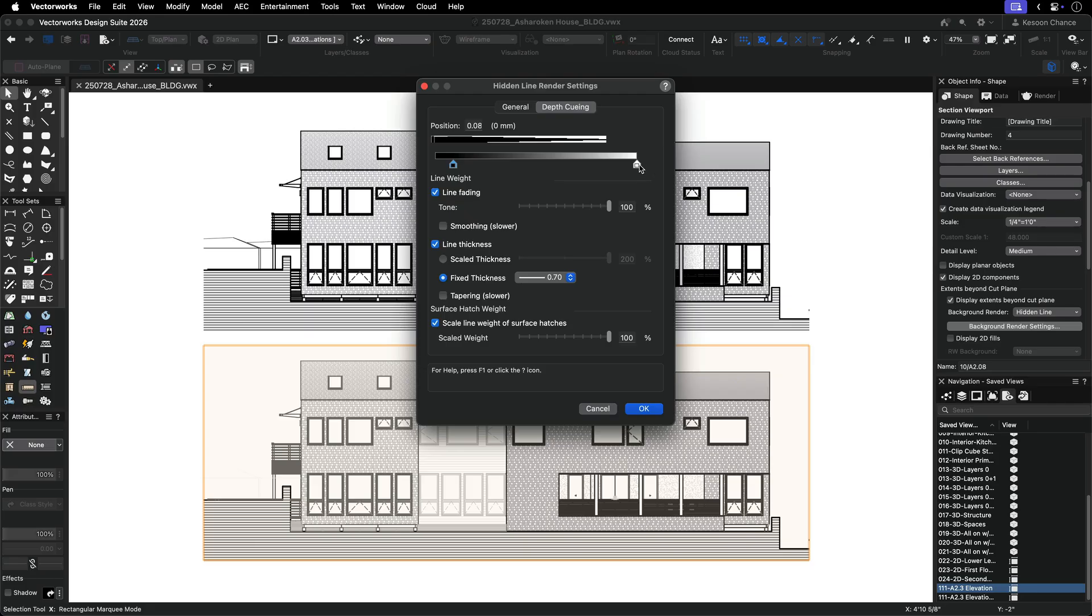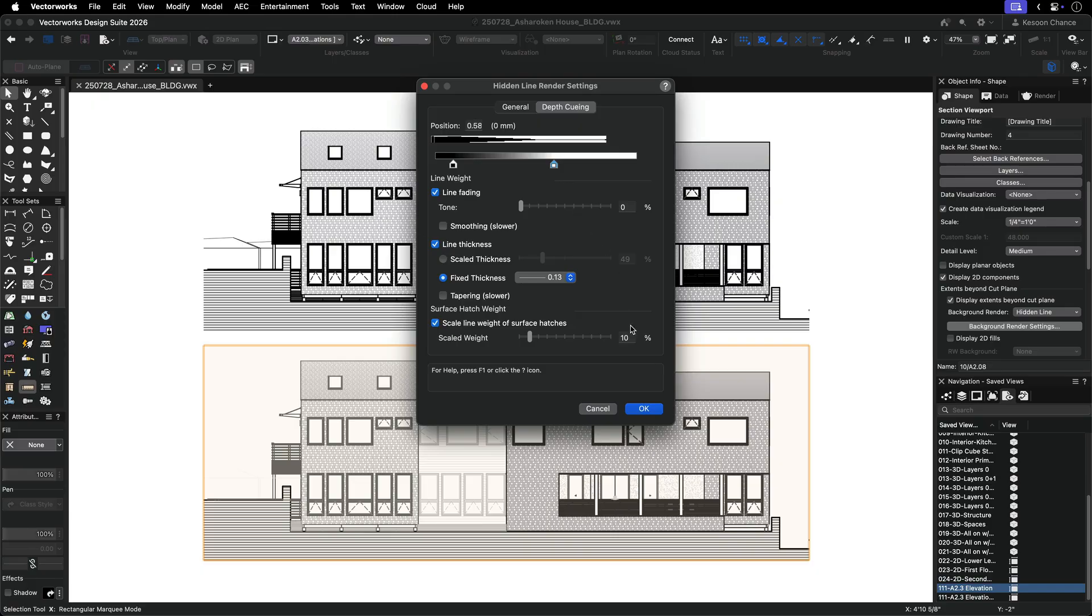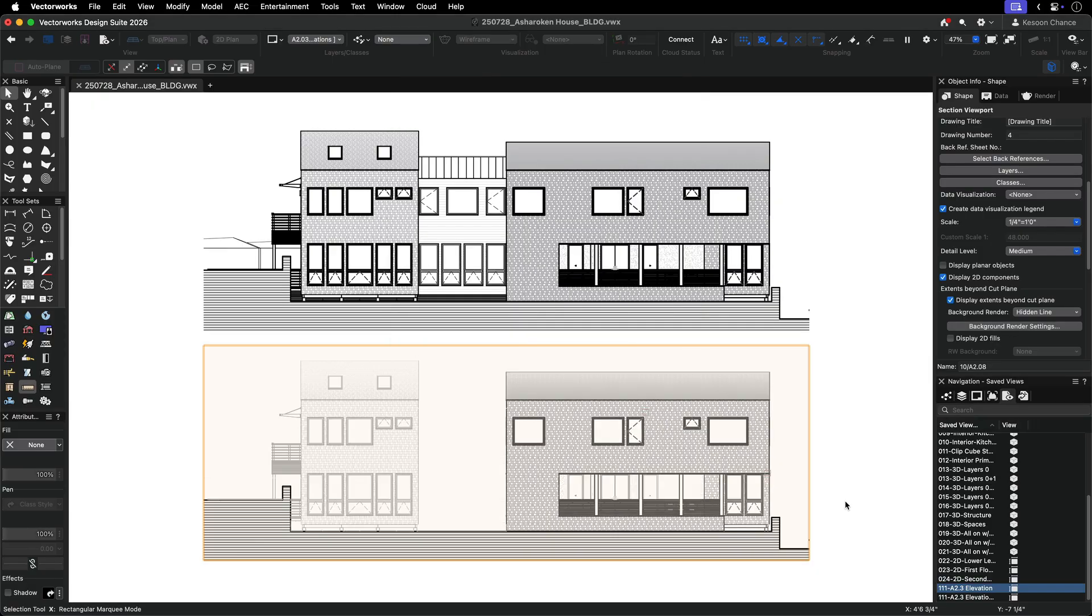One option is to adjust the far marker on the slider so it lands somewhere in the middle. This slider represents the full extent of your model, so the line thickness and line fading ranges will now only apply to the near section of your model.